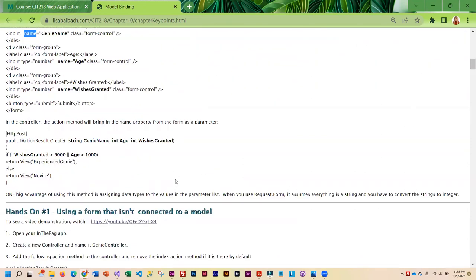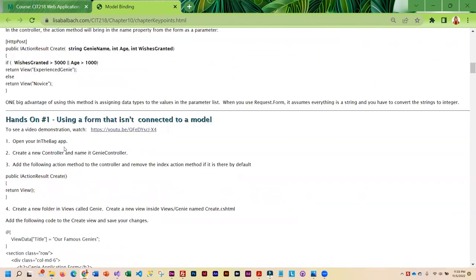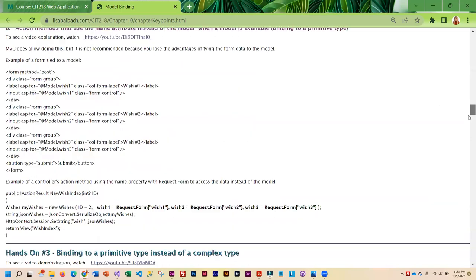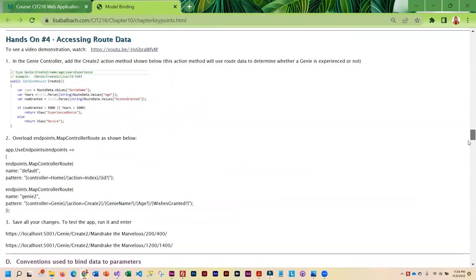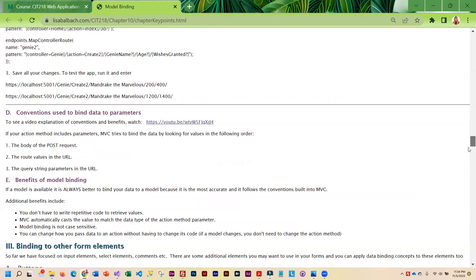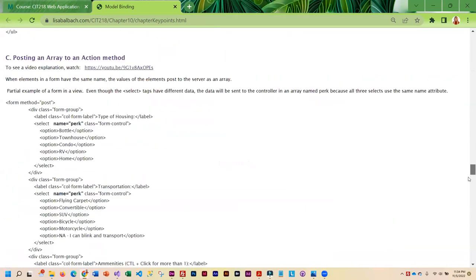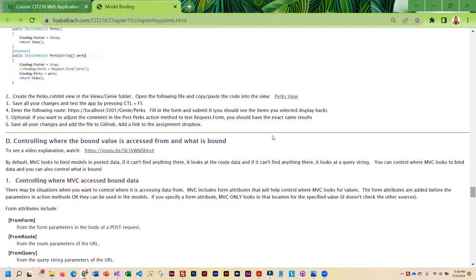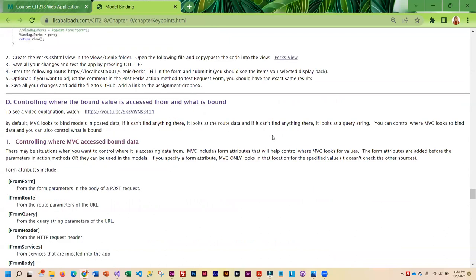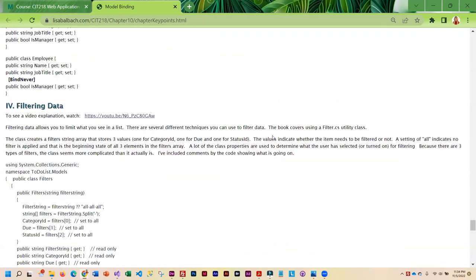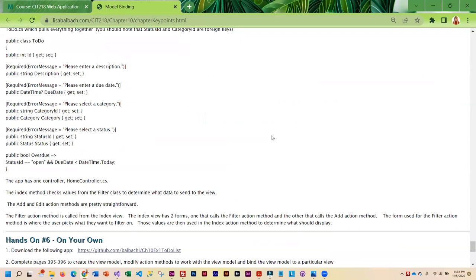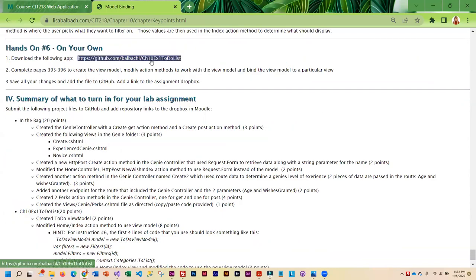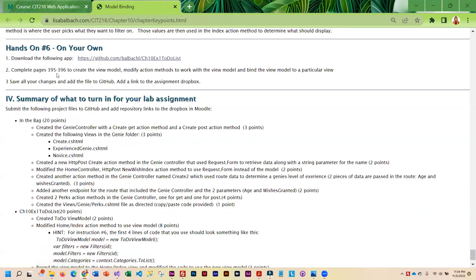And as you go through here, you will encounter several hands-on that you are going to need to complete. And you'll be working with the in-the-bag app, as I mentioned, and then there is also an app at the very bottom that you are going to download. So, you are going to want to make sure you download this, and then you're going to work through these pages to create a view model. And then you'll be, you know, modifying the action methods to work with that view model.